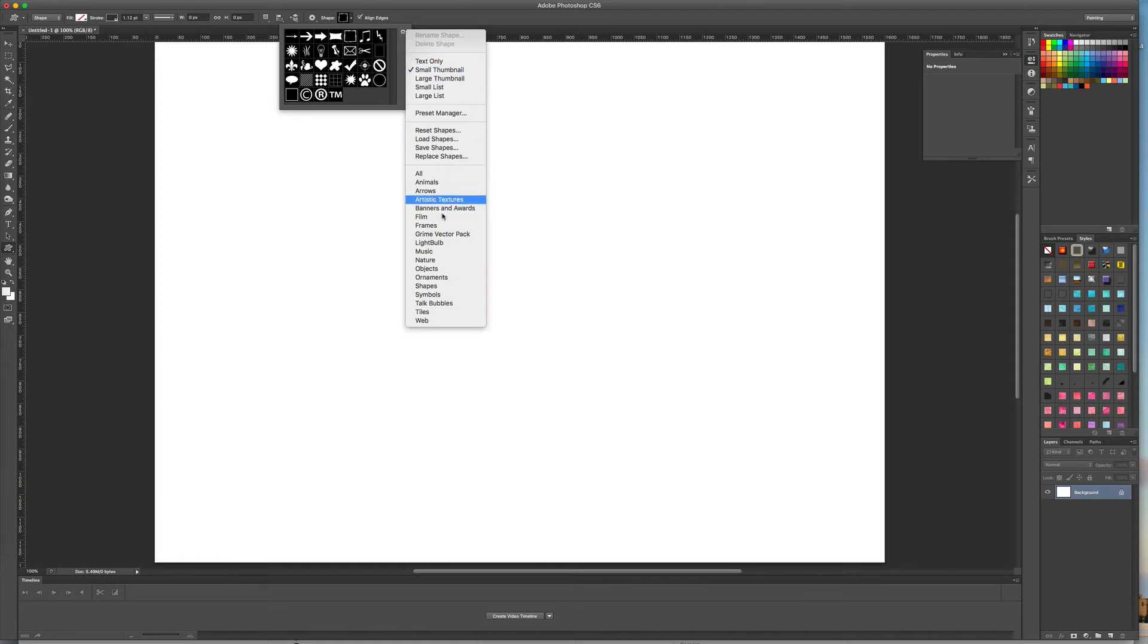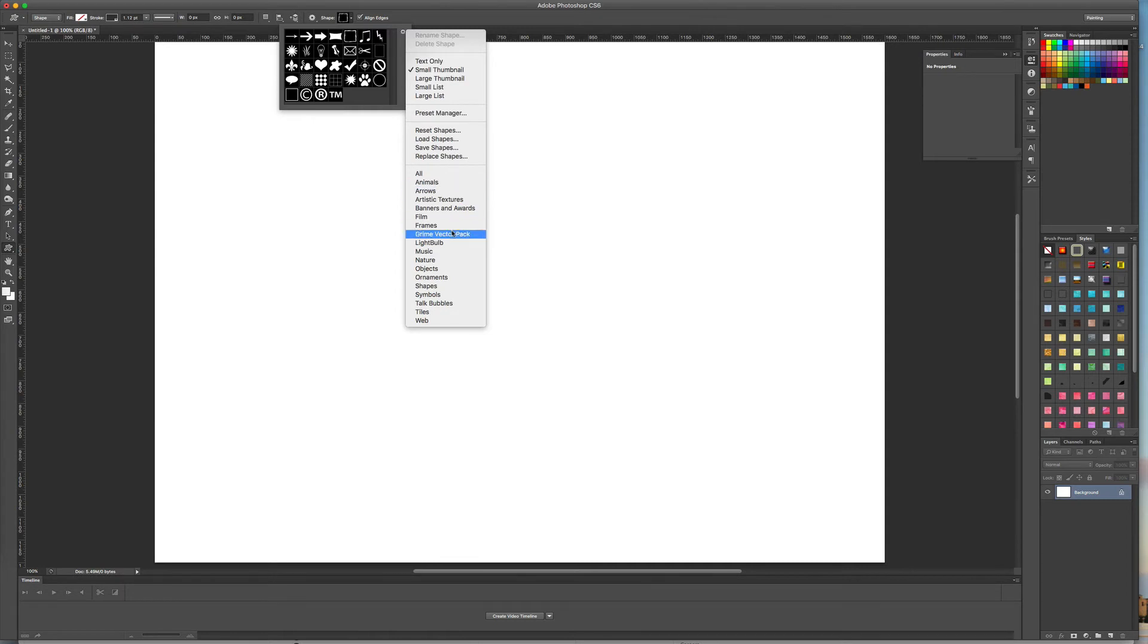You can also load up a few more that they give you. We're going to skip those. There may be some that you find useful, but we're going to go straight to loading up new ones.